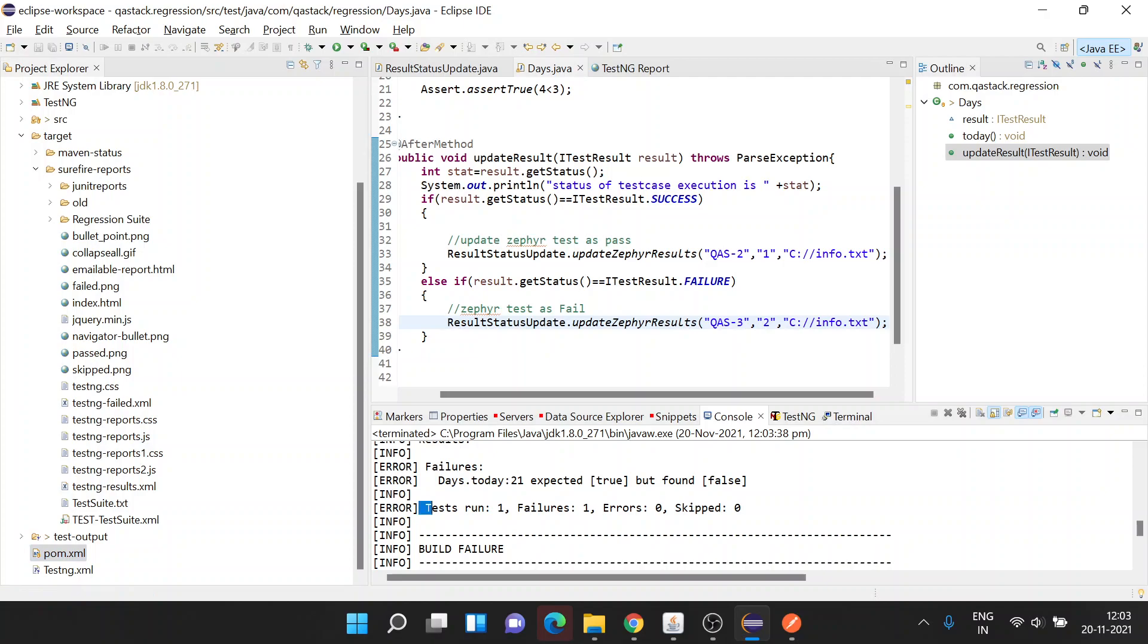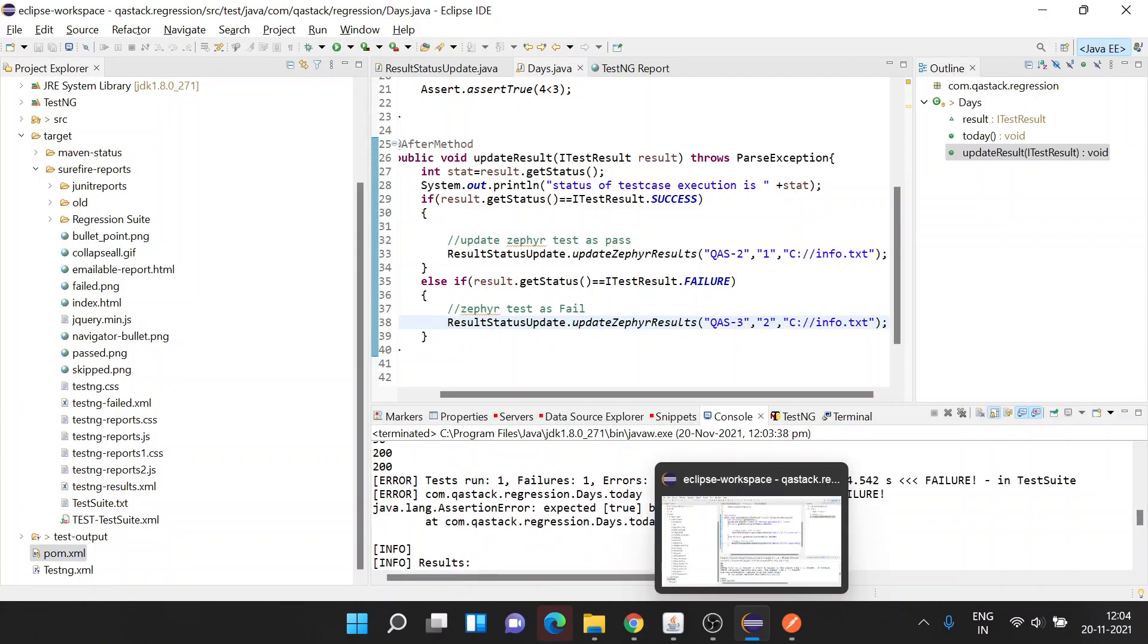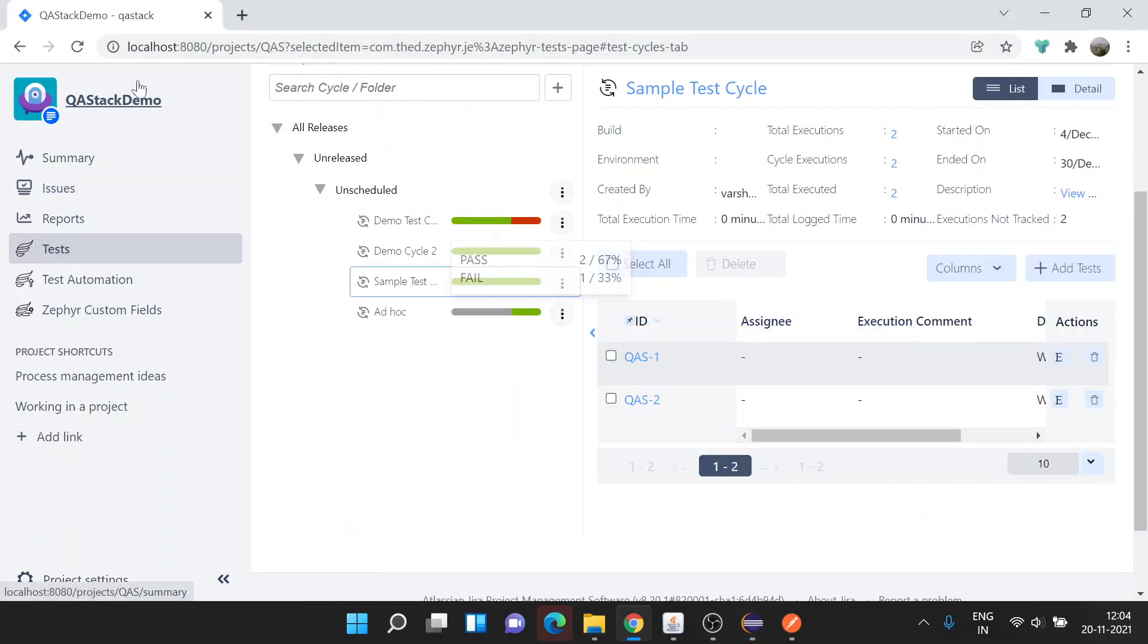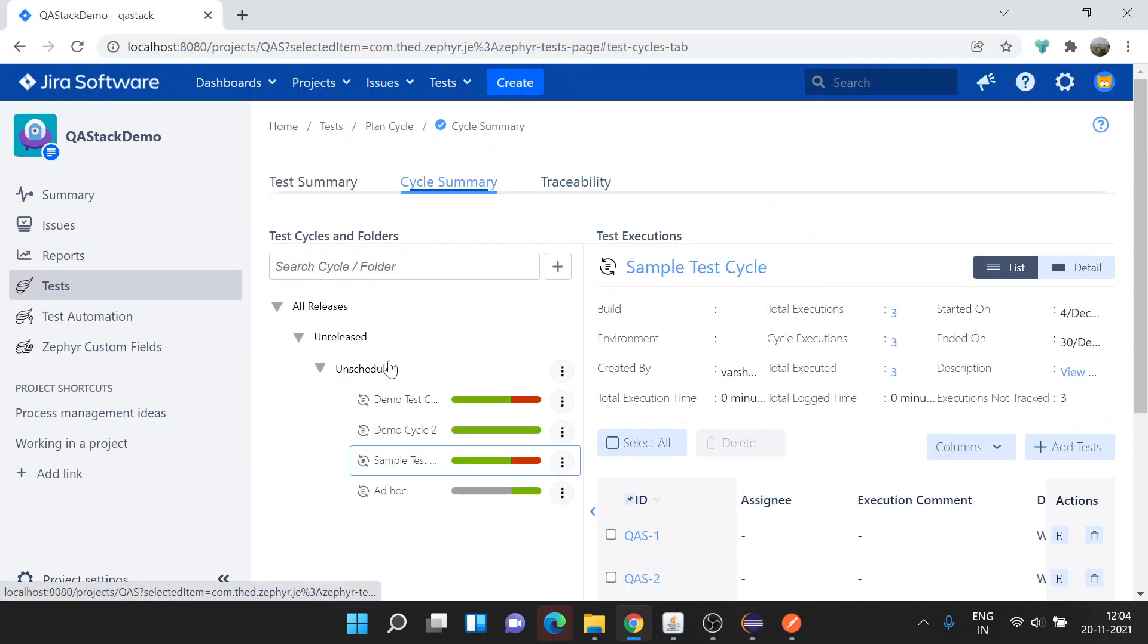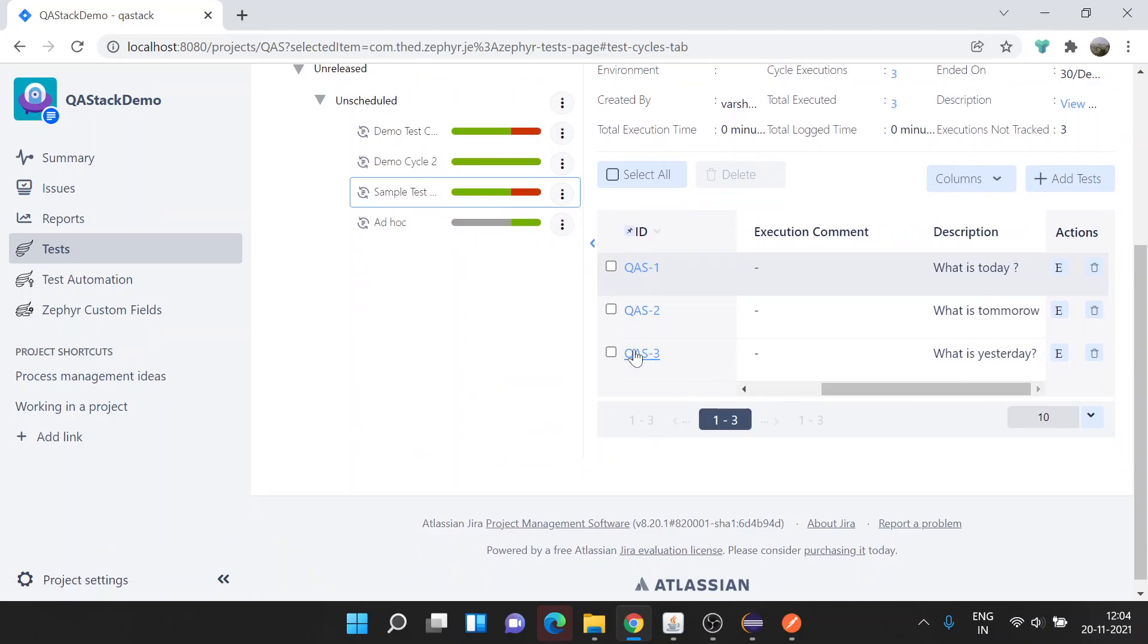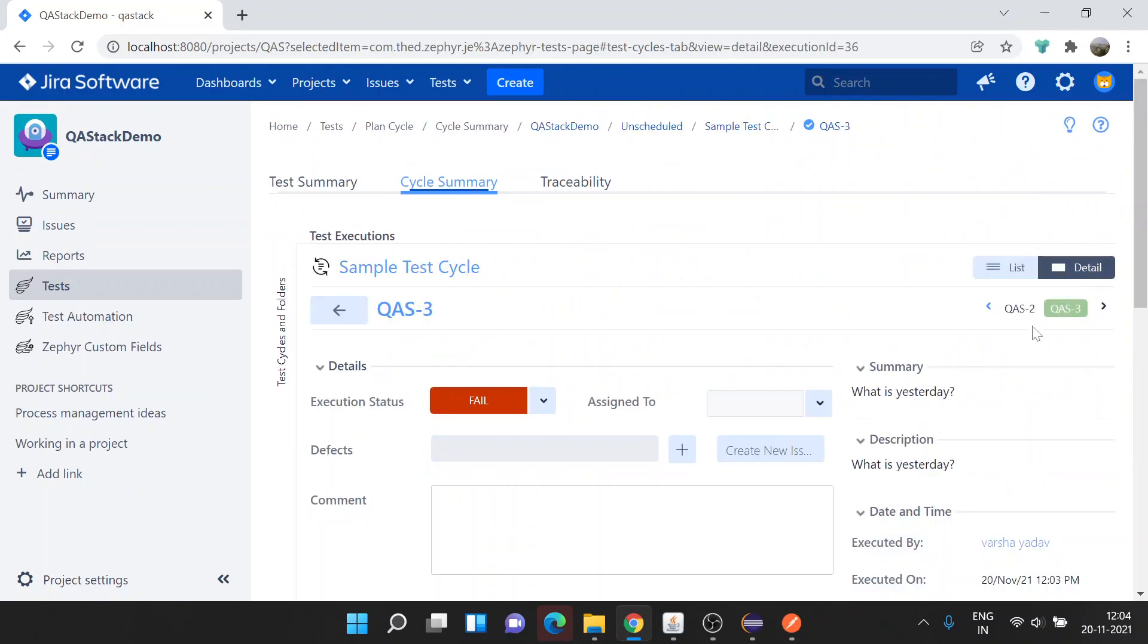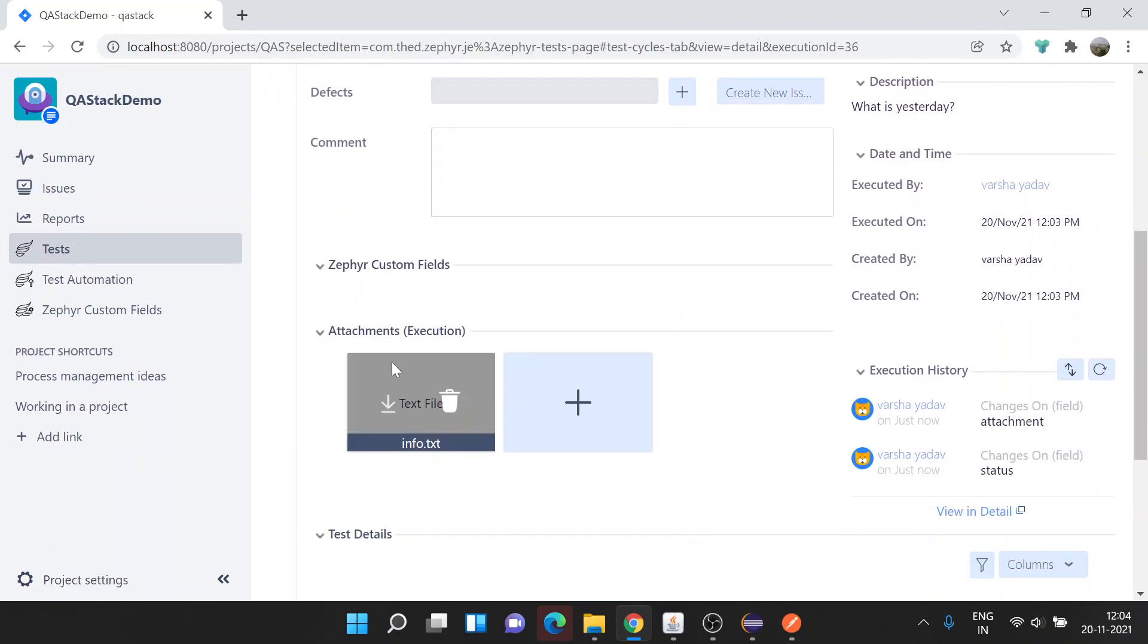So now test run failure one. Now let's see if the results are updated in Zaphire. Sample Test Cycle, which is having now three test cases - two passed, one failed. QAS3, let's open the detailed view for it. Select the Jira, click on details. Here the status is failed, this is the text file uploaded.